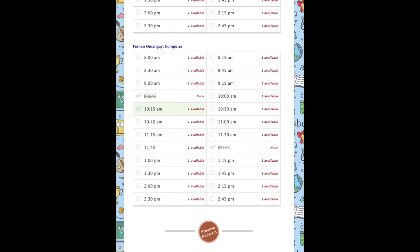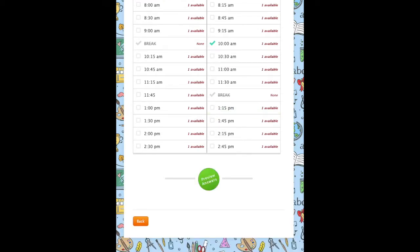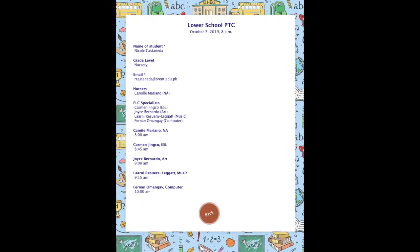When done, click on the button that says Preview Answers. Please double check to see if all entries are correct. To finalize, click on Submit.